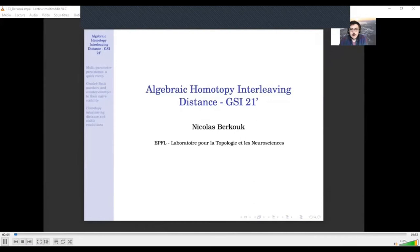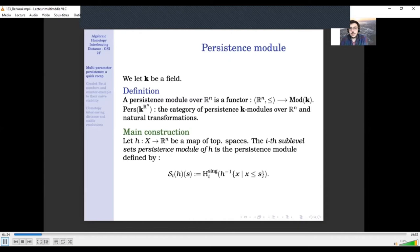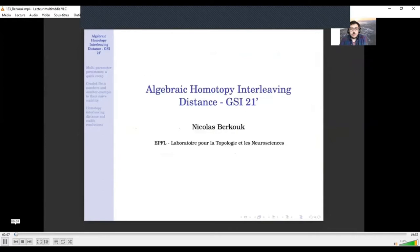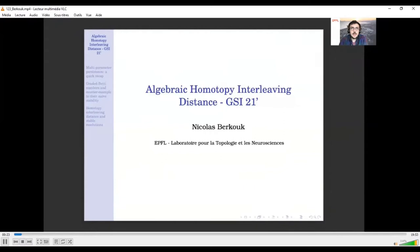Today I'm going to present some work entitled Algebraic Homotopy Interleaving Distance, which basically aims at defining an interleaving distance at the level of the homotopy category of persistence modules, in order to get some stability results and, at the end, obtain a stable invariant for multiparameter persistence modules.